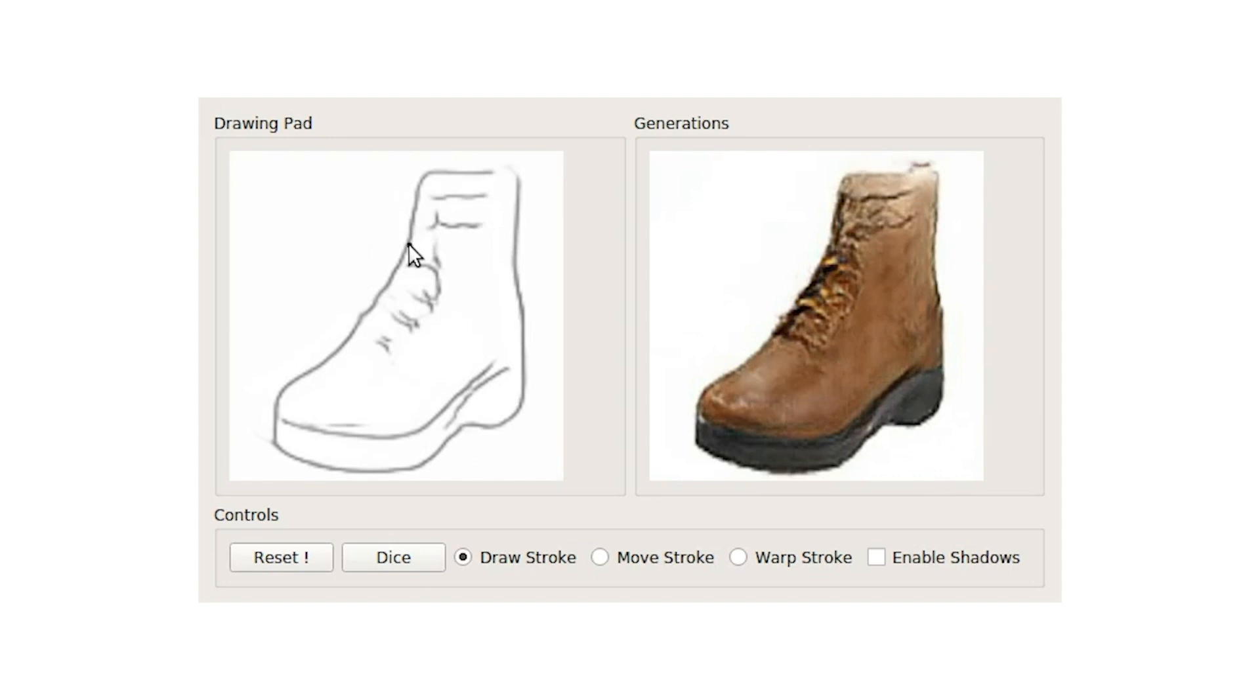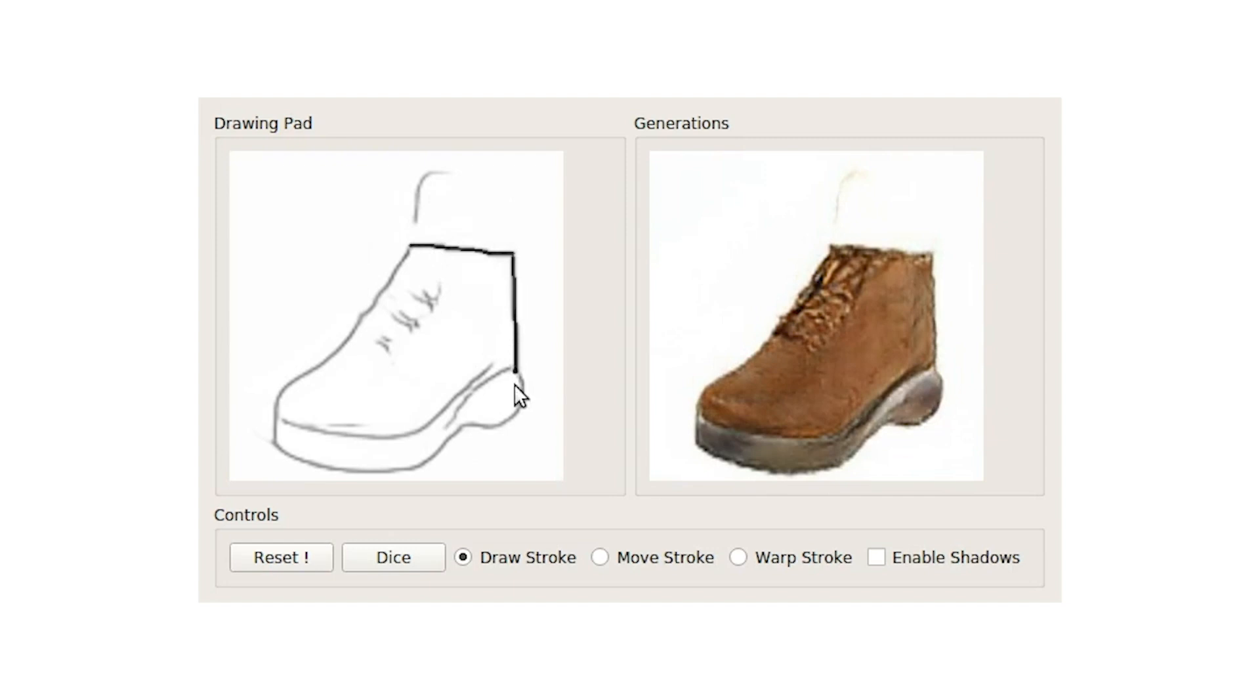Our method also generalizes to complex shapes such as shoes and can assist customization. Here we see the user going from a tall boot to a smaller shoe.